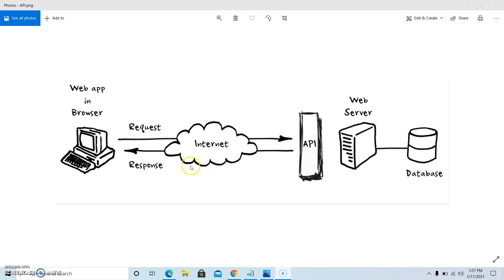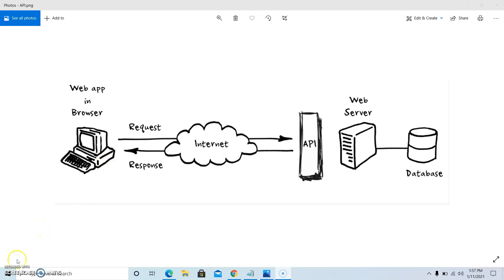So this is how the API works: the user will send the request over the internet to attain the result, and the server on the backend side will process that information and send the results through the response. The user will then be able to see all the required results of the request. This is how an API communicates between the client and the server.